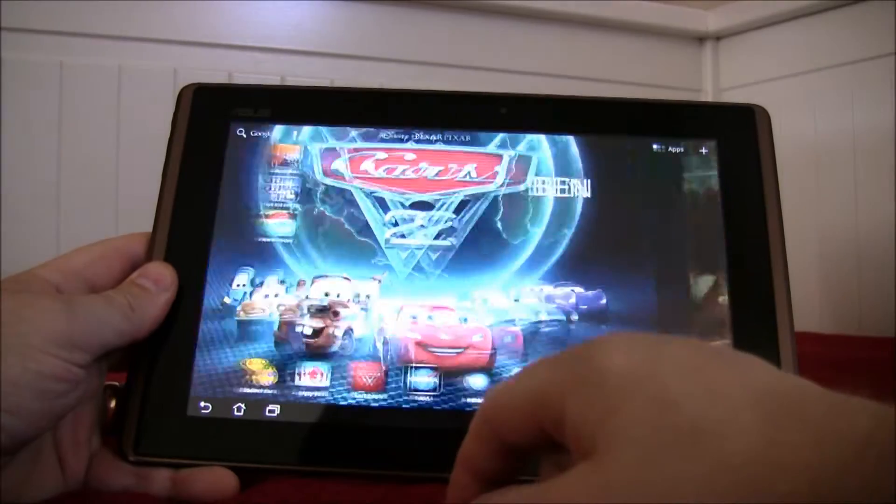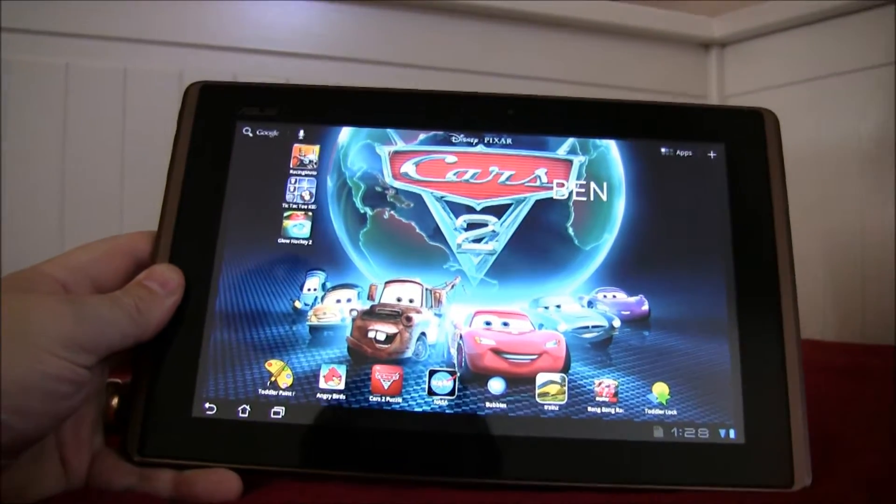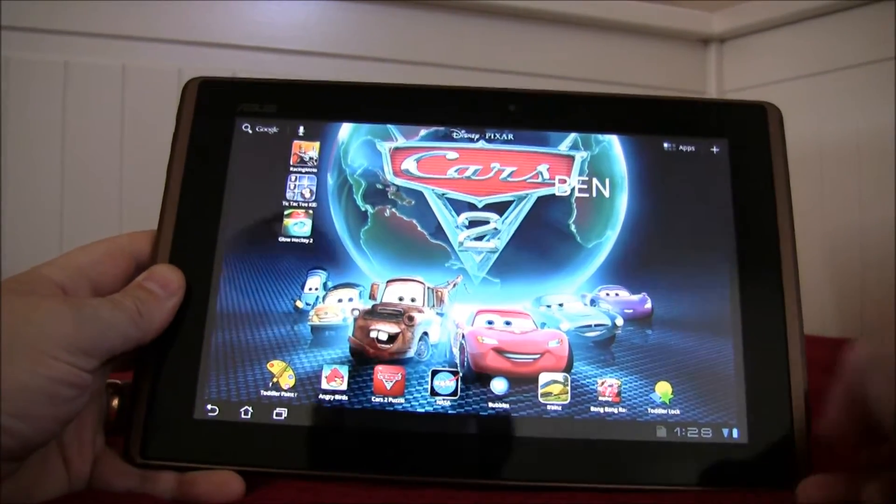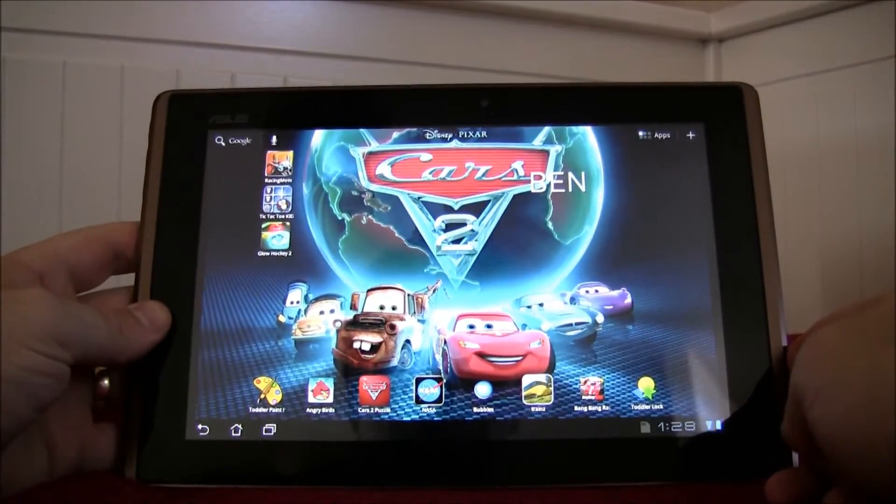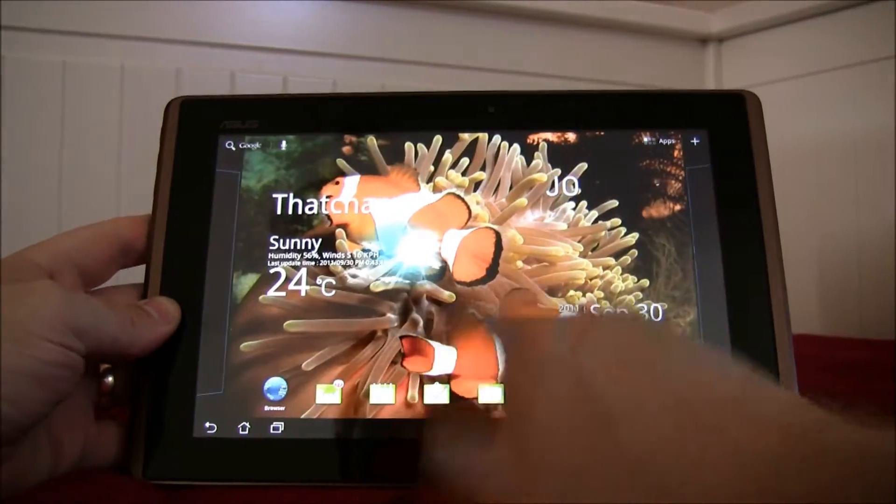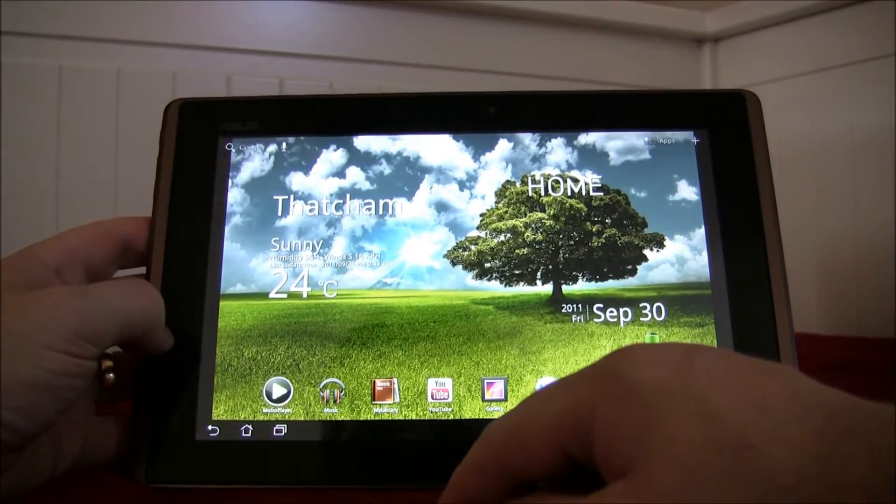You've got different home screens here. I've set it up for different members of the family. You can see my son has insisted I install a train simulator. He's only three but he's already a bigger geek than I am.